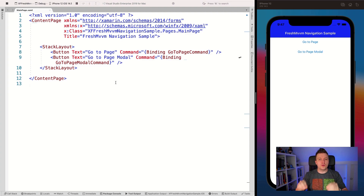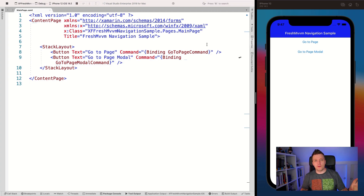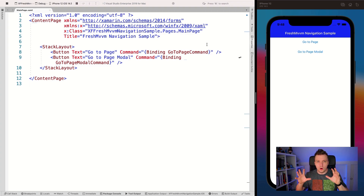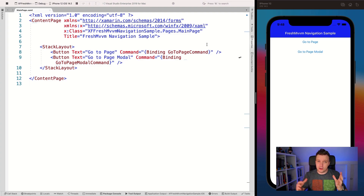Here we are in Visual Studio for Mac 2019. On the left you can see the page in XAML and on the right it's running on my iOS simulator. The title says 'FreshMVVM Navigation Sample,' which is another video of mine — it should pop up on your screen right now or you can find it in the video description below, because I'm using that as the baseline to start this example from. If you haven't watched that yet, I would highly recommend watching it first. If you already know how to navigate in FreshMVVM, you're all good.